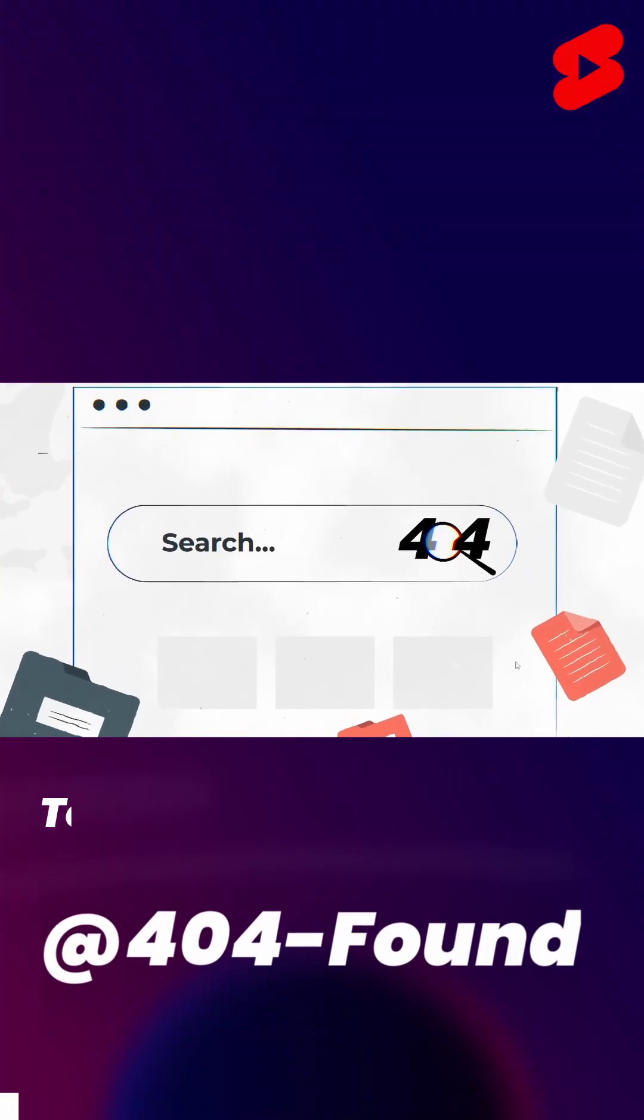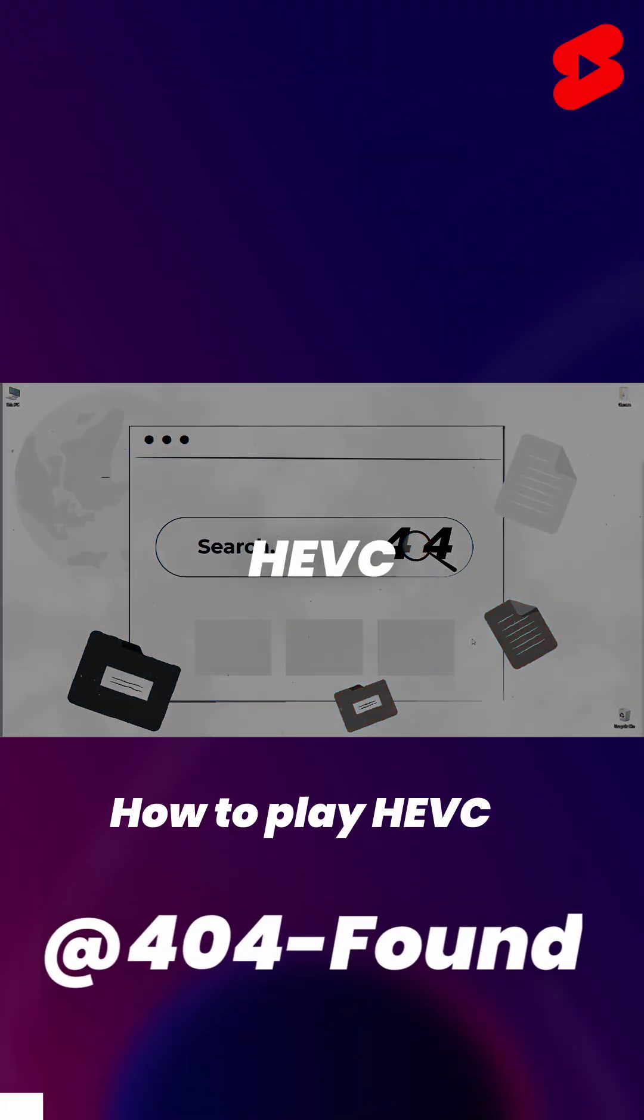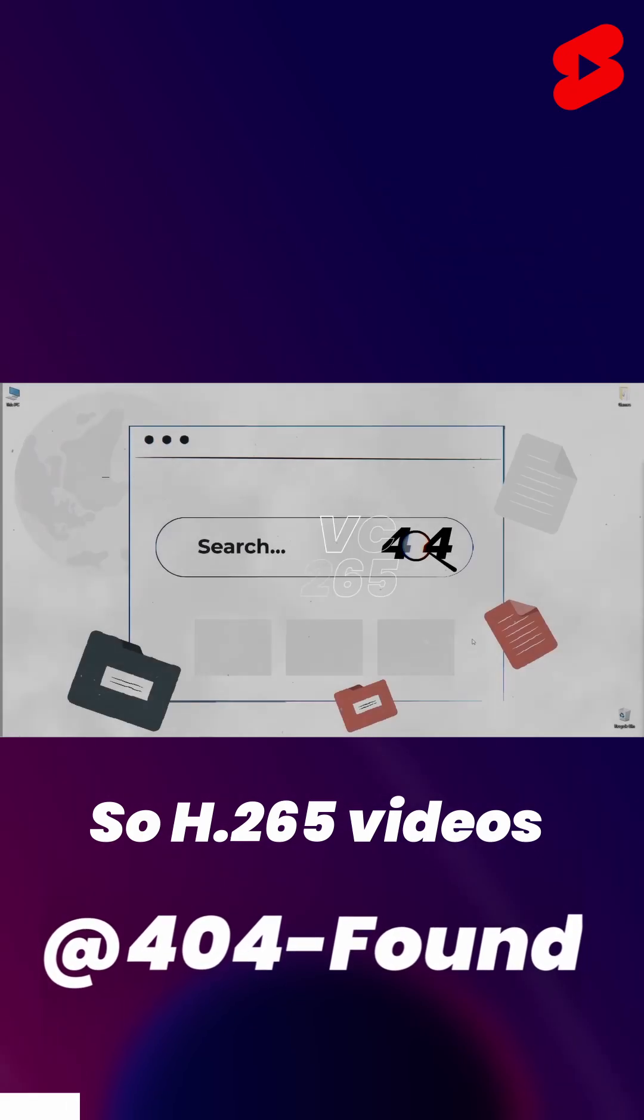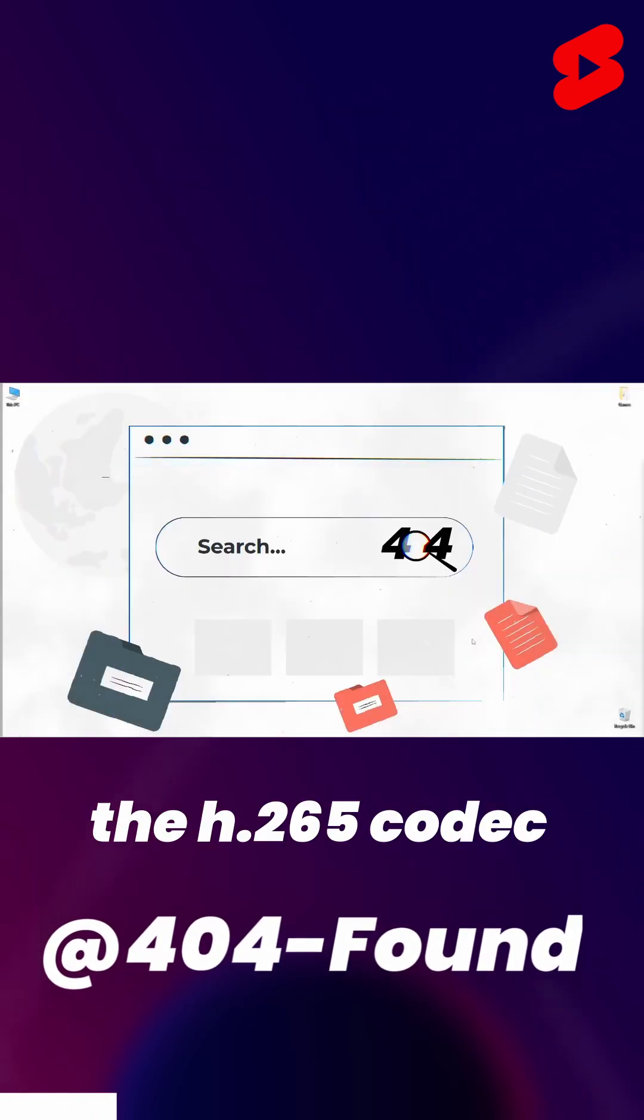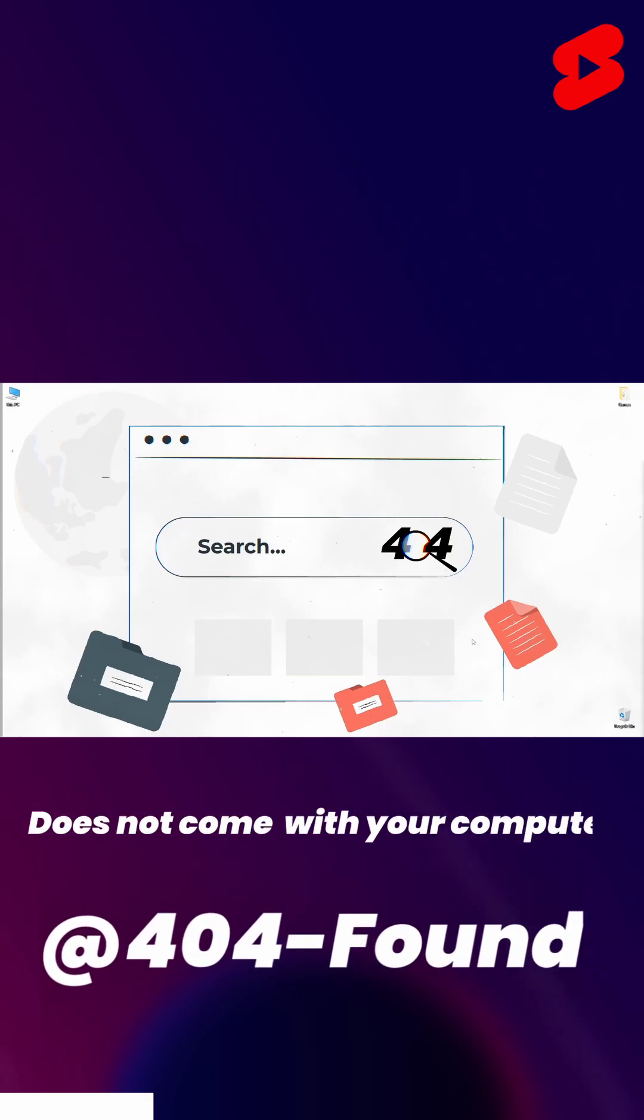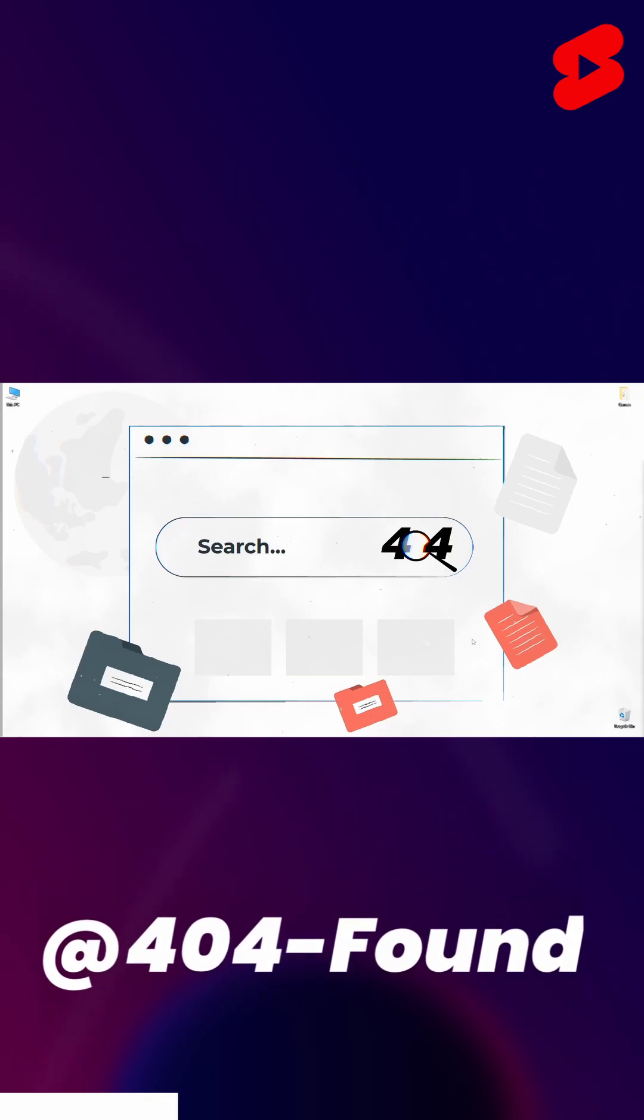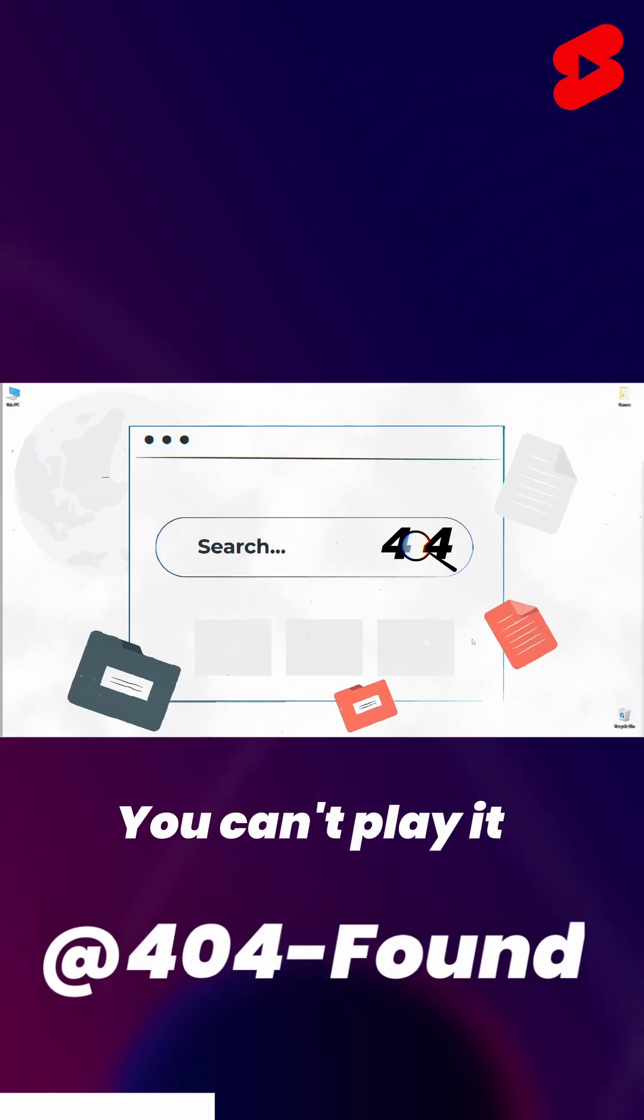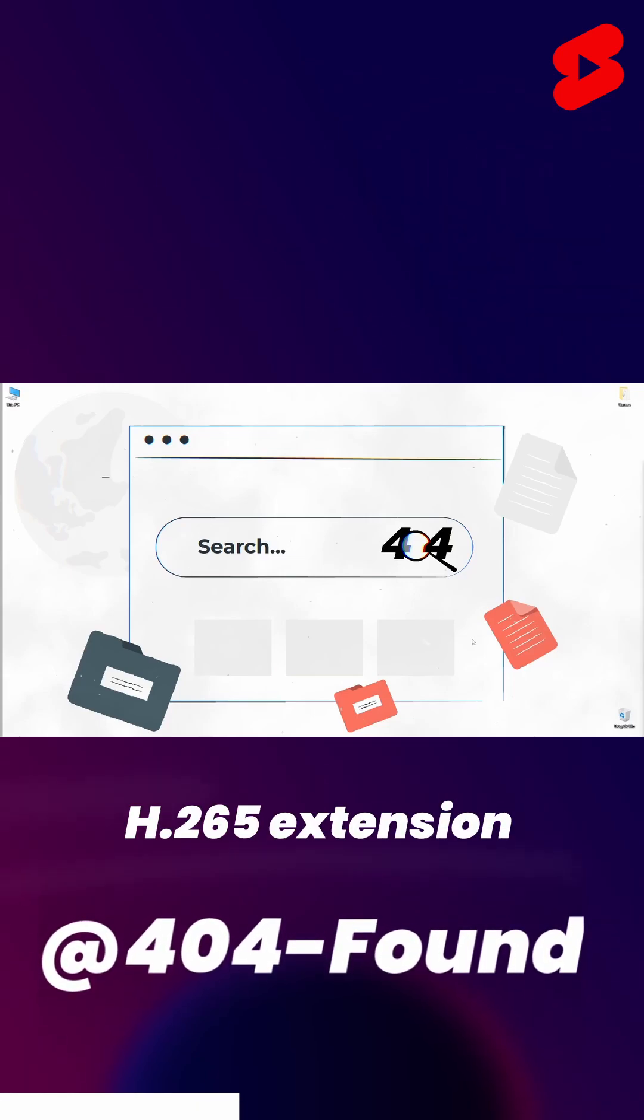Today I want to show you how to play HEVC, so H.265 videos on a Windows PC. The H.265 codec does not come with your computer. That's why when you have an H.265 video, you can't play it if you don't have the H.265 extension.